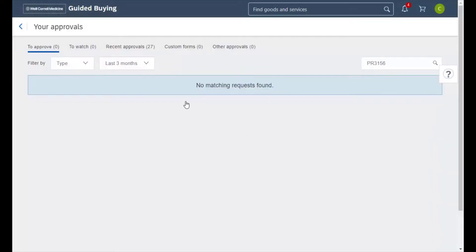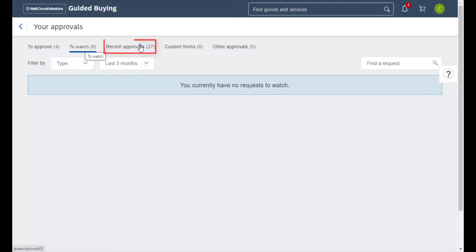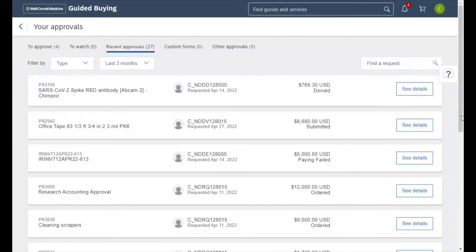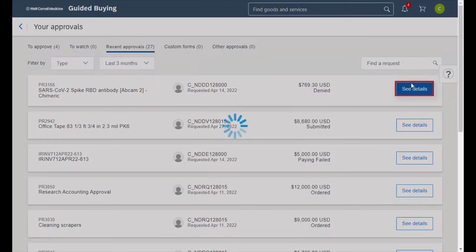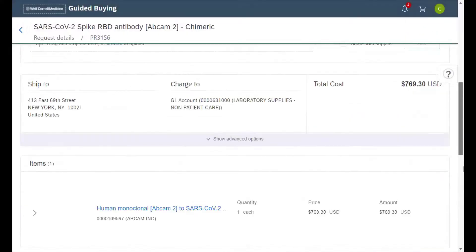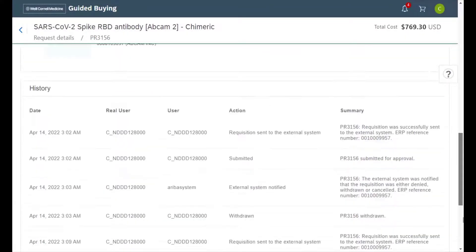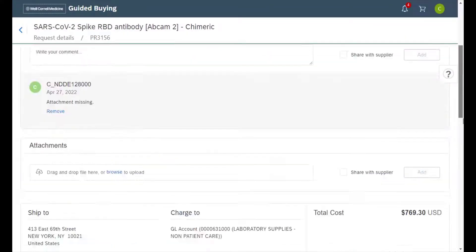To view any requisition that we have denied, we'll simply click on the recent approvals tab and we can see it over here. Clicking on see details, we can scroll down and see the comment we made about why the requisition is denied and more.